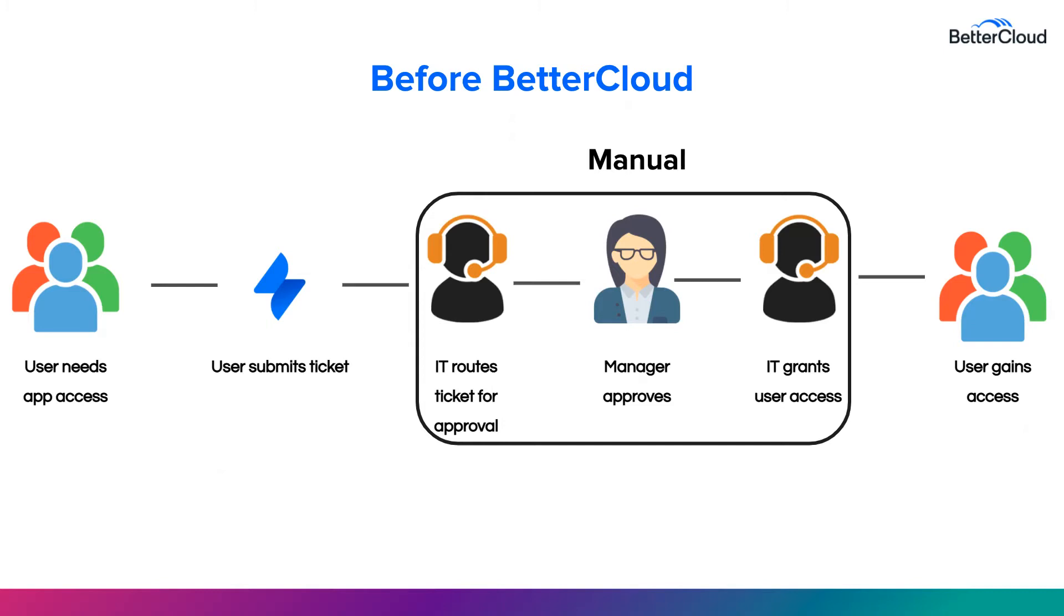However, now I want to show you how this process could look using a tool like BetterCloud to streamline this entire cycle.